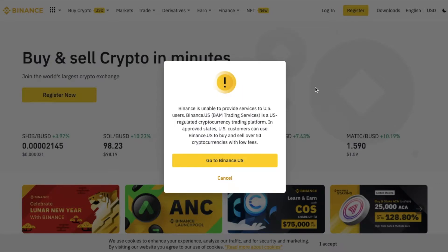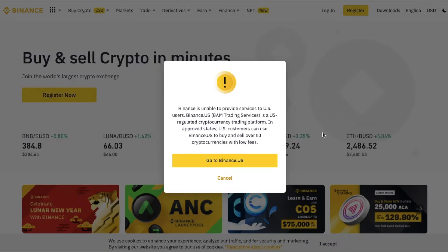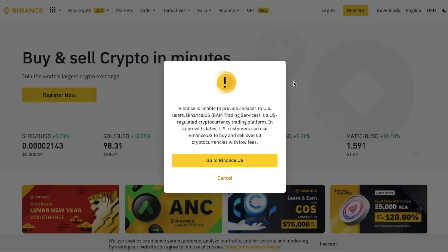Hey there, friends. In today's video, I'm going to show you how to use Binance here in the U.S. Maybe you've gone to Binance.com and you've received this message — basically, it says that U.S. customers are not allowed to use the site at this time because of regulation purposes. So there are a couple ways of getting around this, and I'm going to show you the easiest way right now.